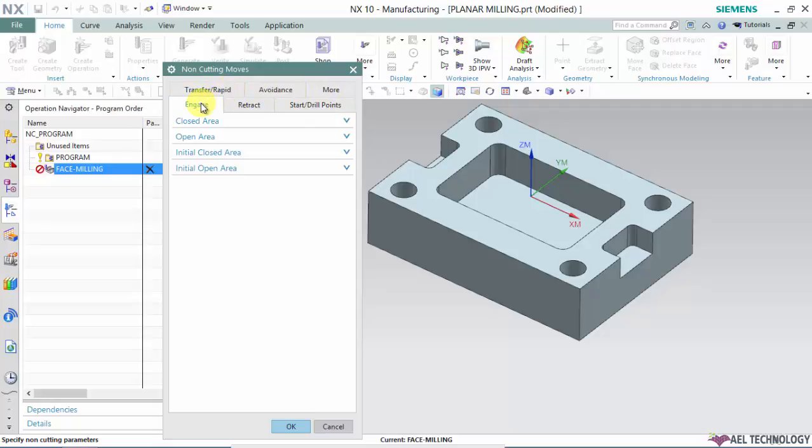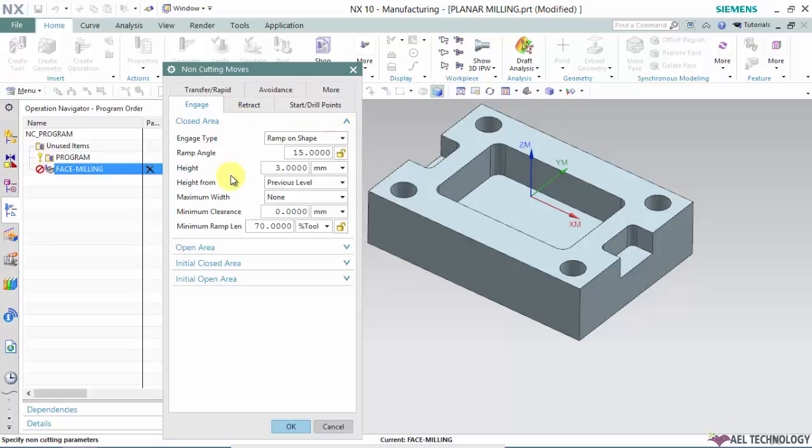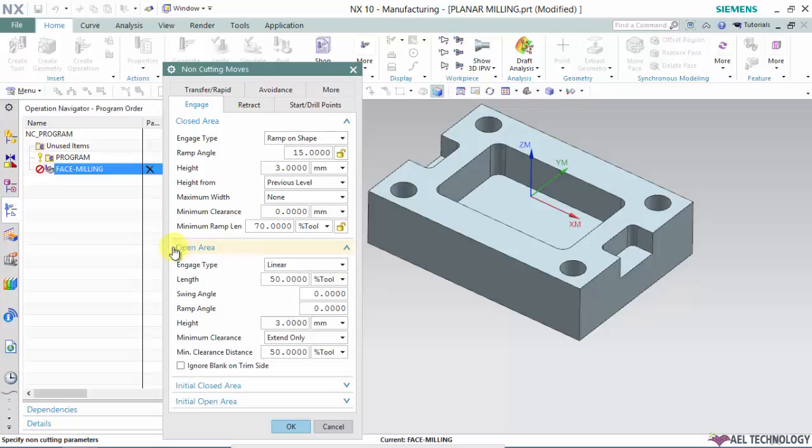We'll start with engage. Under engage we have four options: closed area, open area, initial closed area, and initial open area. You can classify into two categories: if the job is a closed area, opt for closed area. If the job is an open area, you can opt for open area.